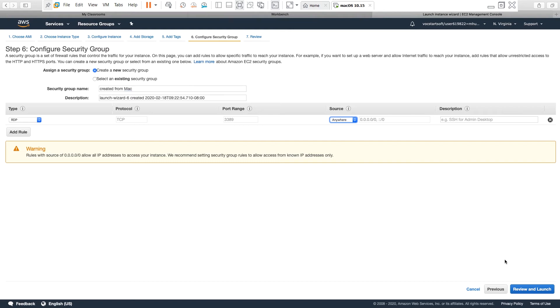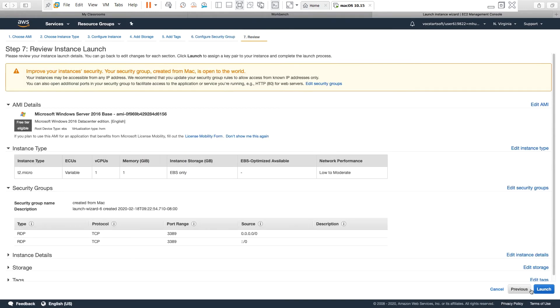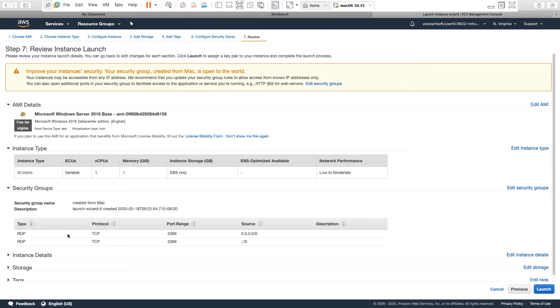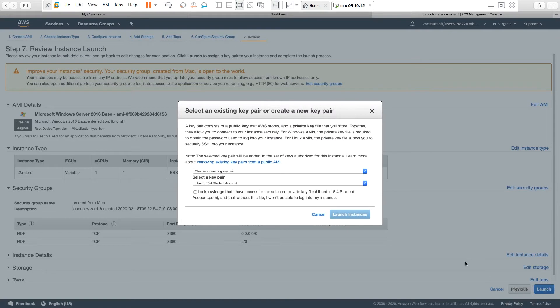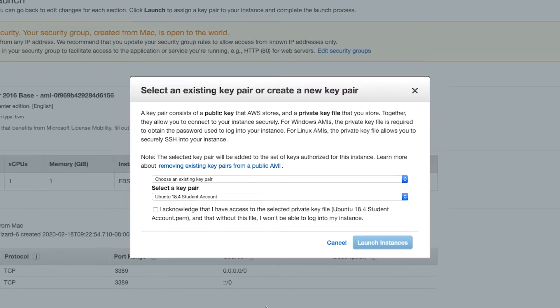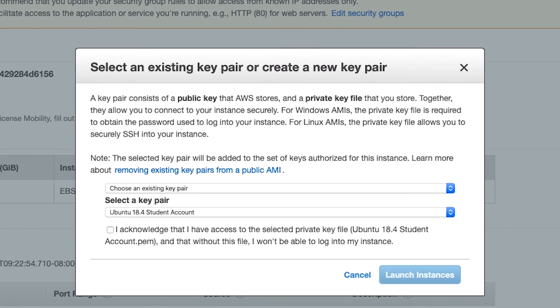So I review and launch. It's giving me the summary of this instance. I'm creating a Windows Server 2016, instance type is T2 micro, and then one EBS volume has been added. I'm allowing RDP connection, which is needed to connect over the internet. So I go and launch, and then it is asking to create a new key pair or choose an existing key pair. I'm going to create a new key pair here.